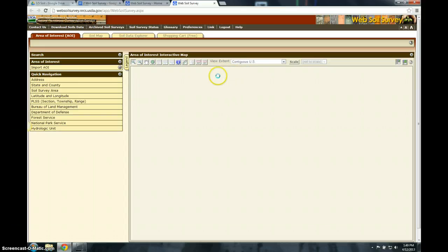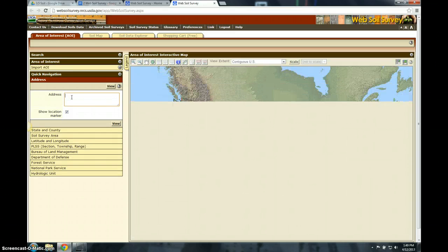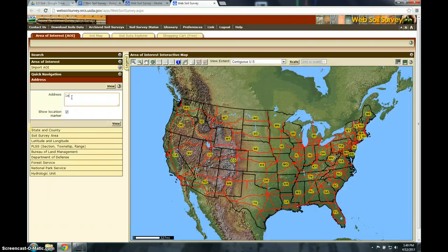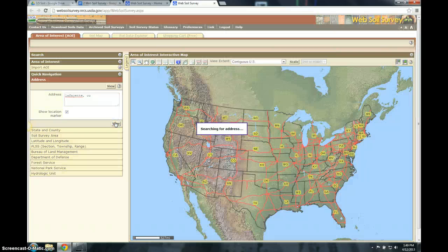We're going to do a soil survey of your house. So this is the page that comes up — you can put in your address. I'm going to look for Lafayette, CO, Colorado as an example. Put in your entire street address. I'm not going to put mine in because you don't need to know where I live.